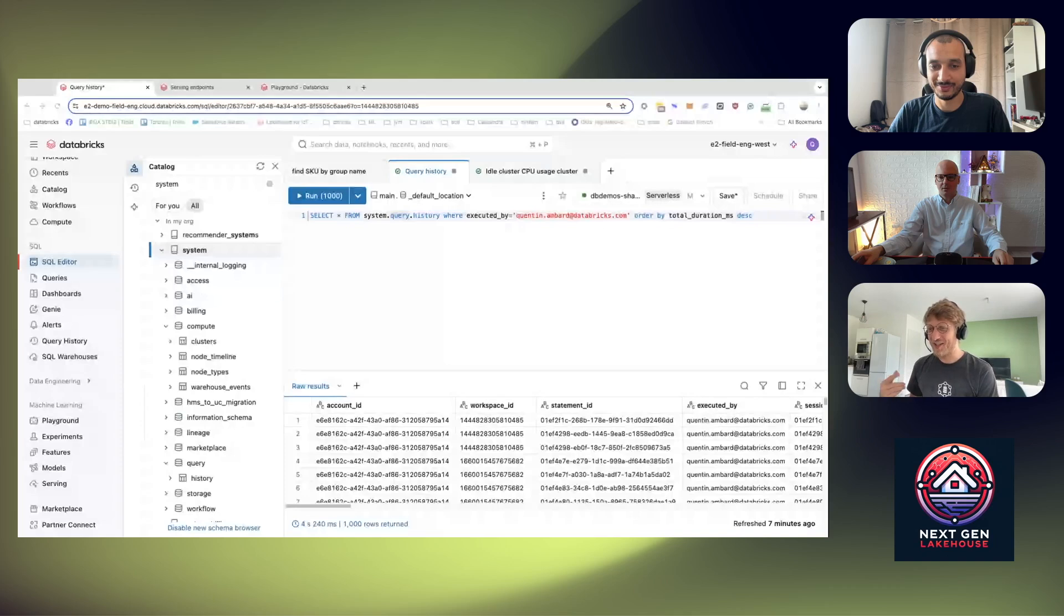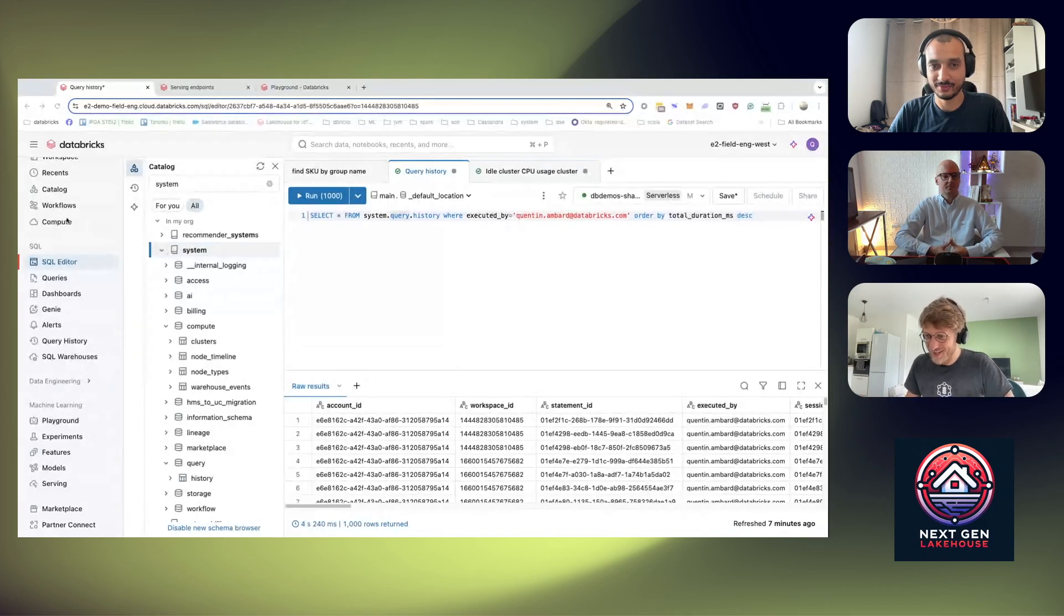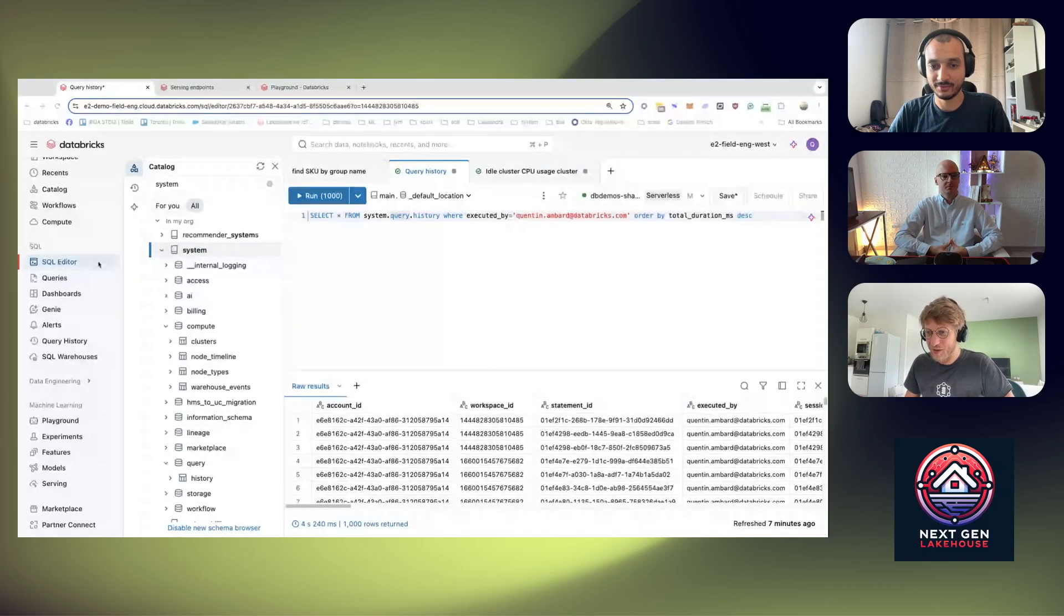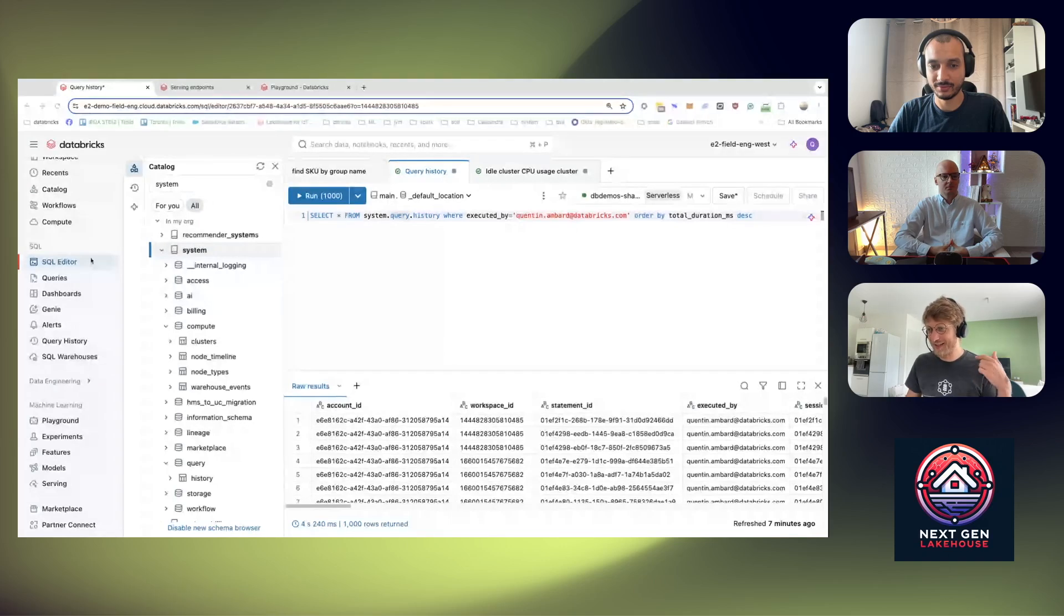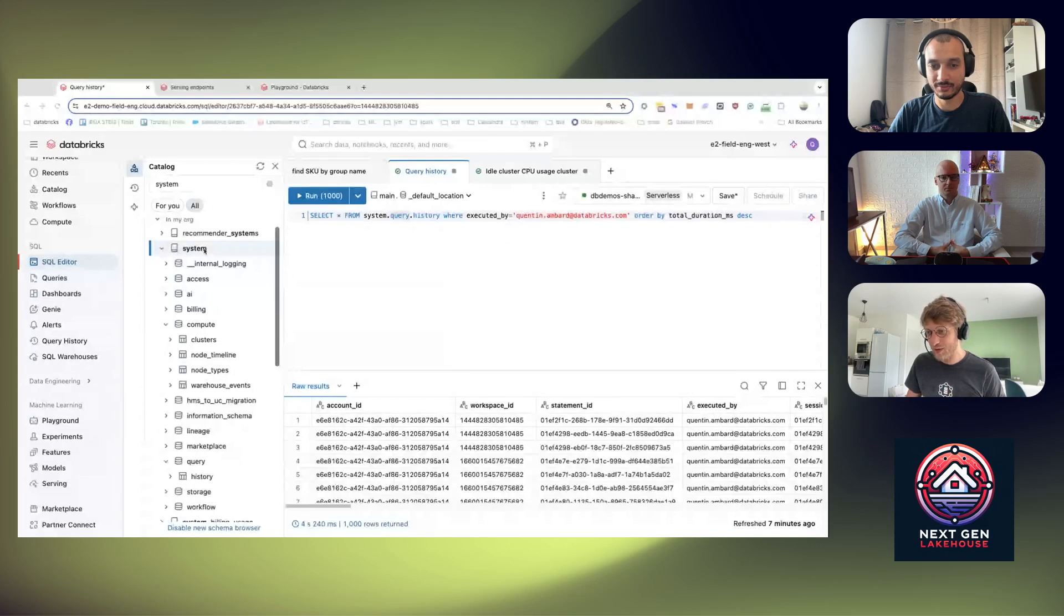All right, so we have a lot of updates on system tables. To access the system table you can see them in the catalog or just running any SQL query. So in that case I'm in the SQL query editor and I'm opening the system table and you can see all the existing system tables.